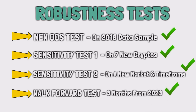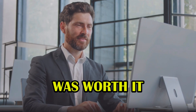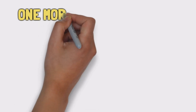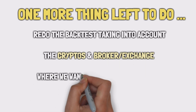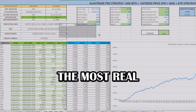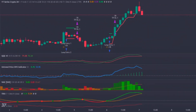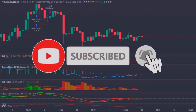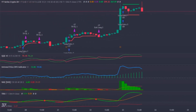As such, now we can say with certainty that this strategy is efficient and will most likely maintain its performance when applied in real market conditions. After all, all this work was worth it, and I couldn't be more pleased with these results. There is only one more thing left to do: redo the backtest taking into account the cryptos and broker where we will want to apply this strategy, and also taking into account all the commissions, so I can present the most real and approximate results of what your results will be when applying this strategy to your personal trading account. But that will be for the next episode. Don't forget to subscribe to my channel and turn on the notifications so you don't miss any episodes.